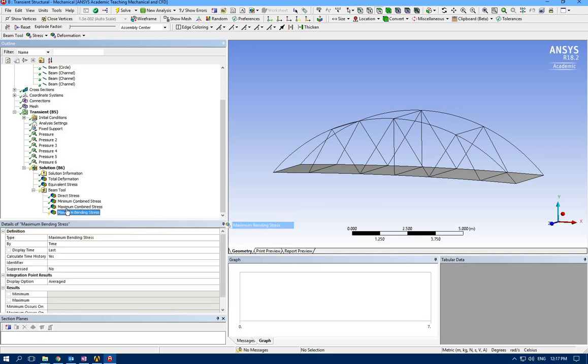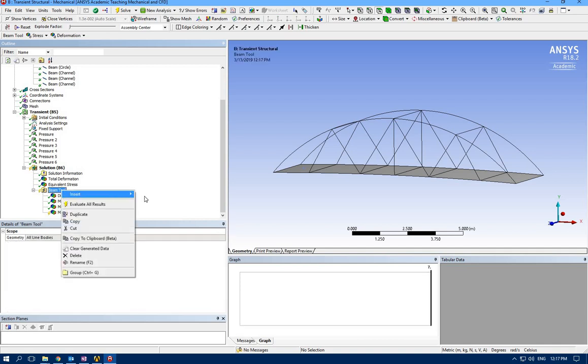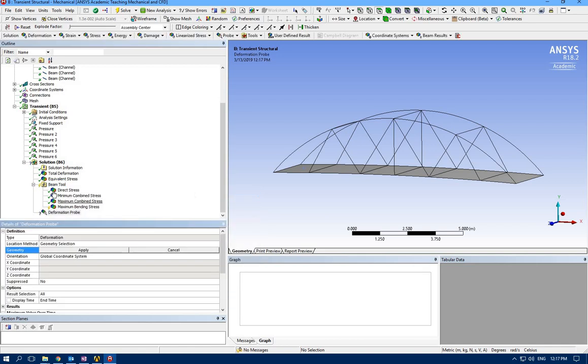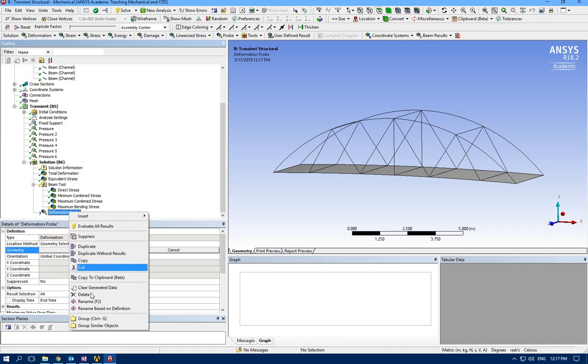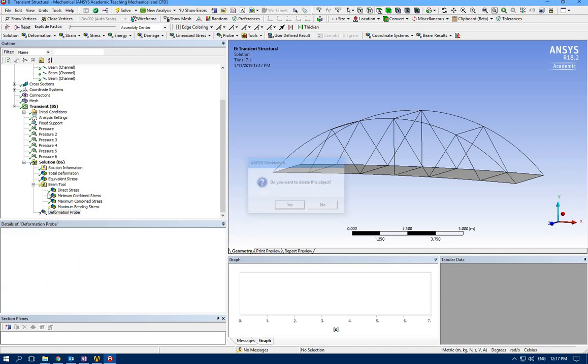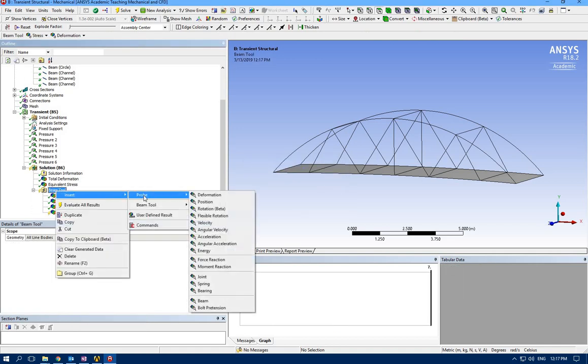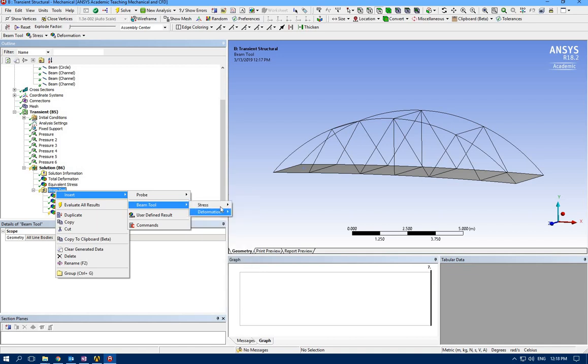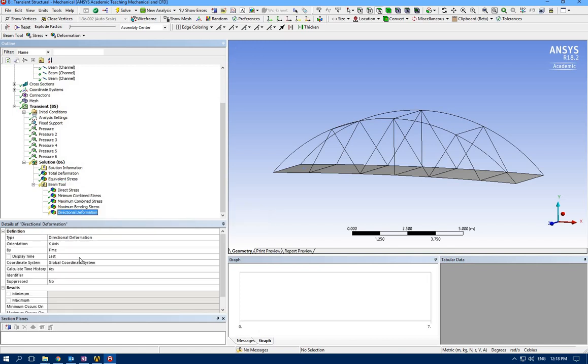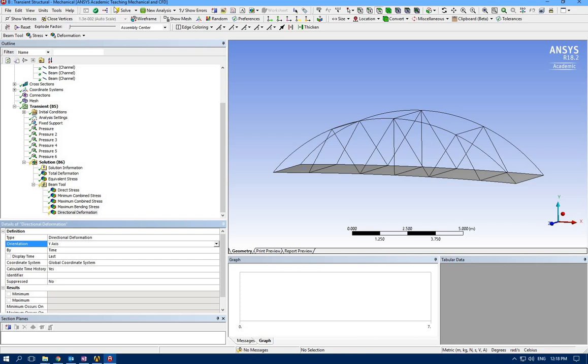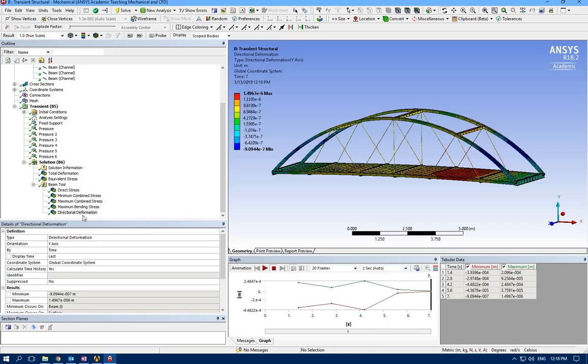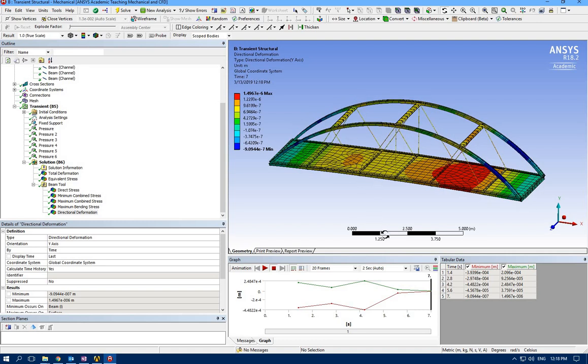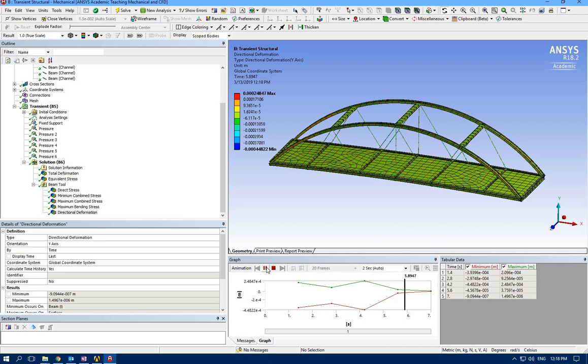What else can we check? Maximum bending stress and directional deformation. Let's go for y-axis.